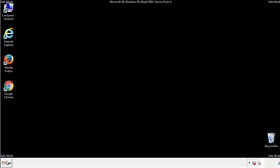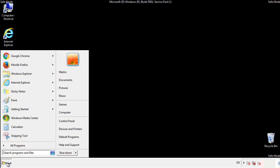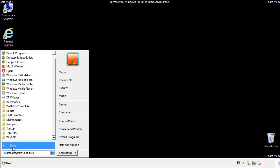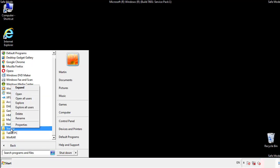Now we want to check for any suspicious files in our startup folder and delete them afterwards.